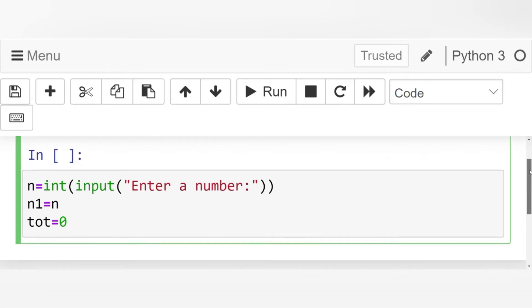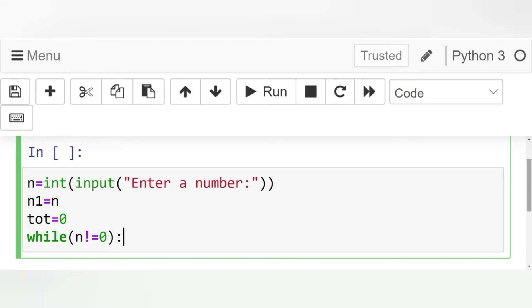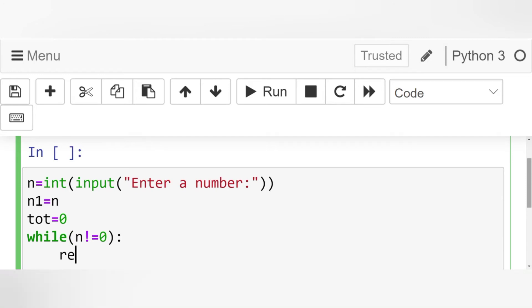Now let's initialize a while loop. While n is not equal to 0, remainder is equal to n mod 10. When we are dividing by 10, we get the remainder. That remainder we are saving it up in rem variable.